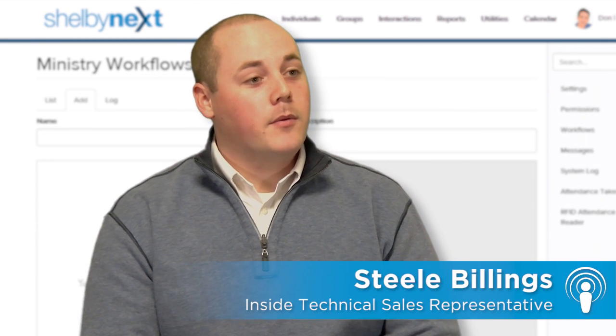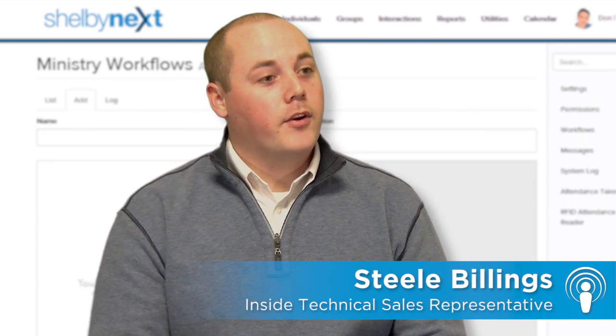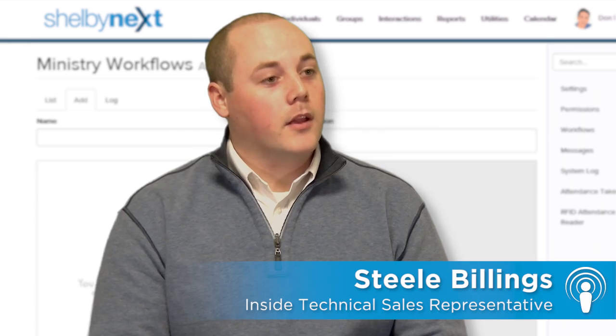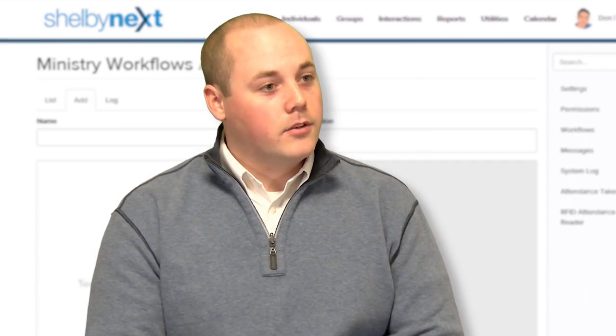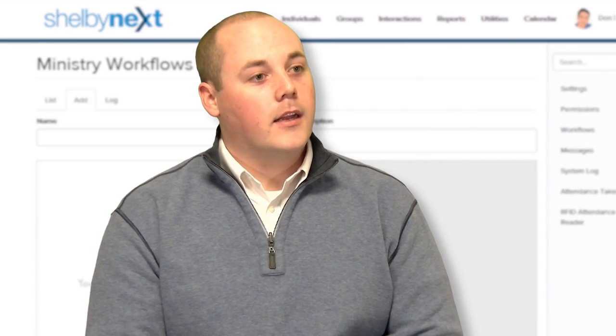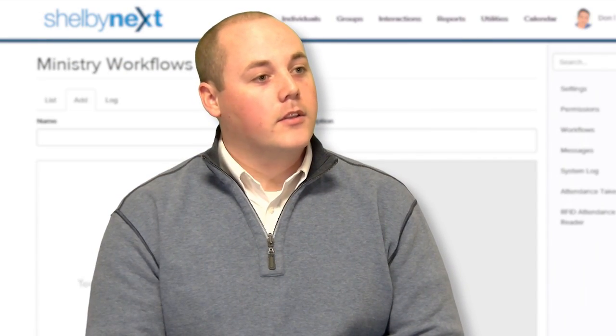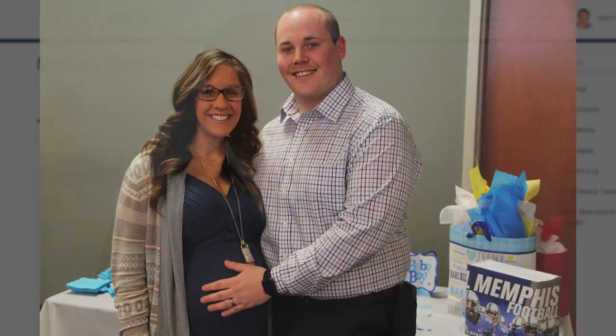Well, I've been with Shelby for about three and a half years. I've worked with a lot of churches, doing a little bit of everything here. I've worked in version five support, arena support, was an account manager for a while, and now I'm on the technical sales team.